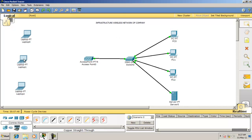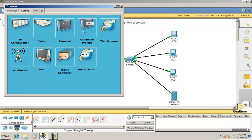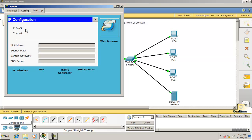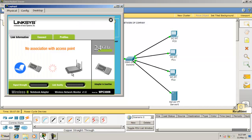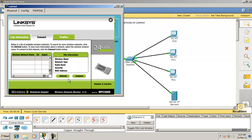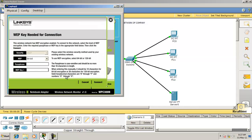We have configured one laptop. Now connect the laptop to the wireless AP. Go to Connect — you will see the SSID value of the wireless AP — and here you will enter the WEP key.